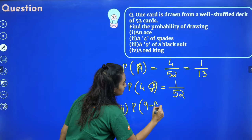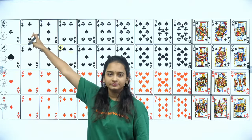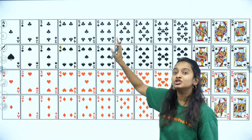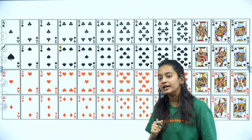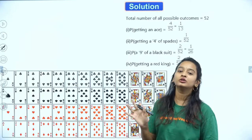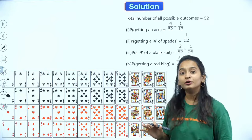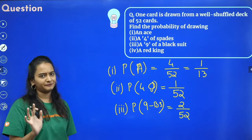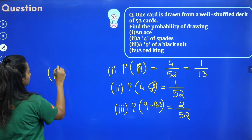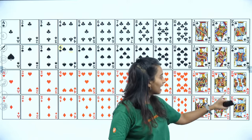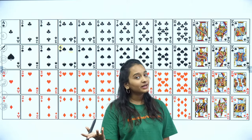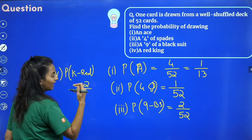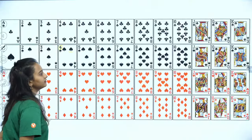Probability of getting 9 of black suit: black suits are clubs and spades, so there is a 9 of clubs and a 9 of spades — that's 2 nines. Probability = 2/52 = 1/26. Probability of getting a red king: red suits are hearts and diamonds, so there is a king of hearts and a king of diamonds — that's 2 red kings. Probability = 2/52 = 1/26.